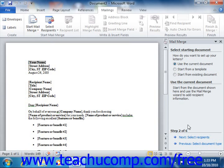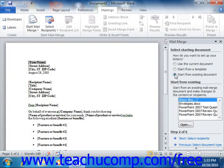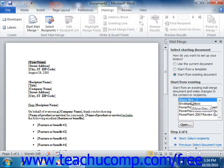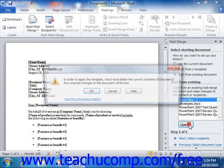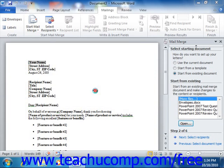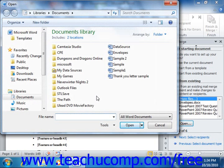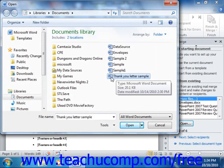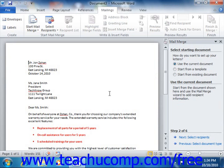You can also open any previously saved Word document to use as the merge document. To do that, choose the Start from Existing Document option. In the Start from Existing section, click the More Files option and then click the Open button to launch the Open dialog box. Browse for the Word document you want to use, then double-click it to display it in the main document window. Then click the Next Select Recipients hyperlink at the bottom of the task pane to continue.